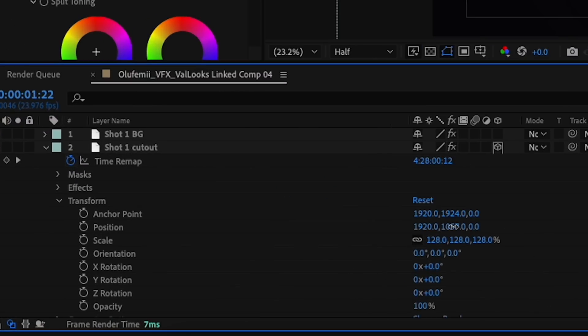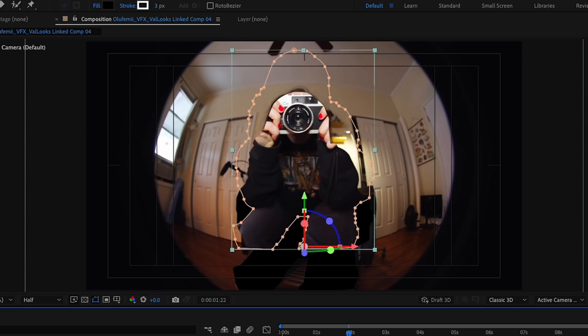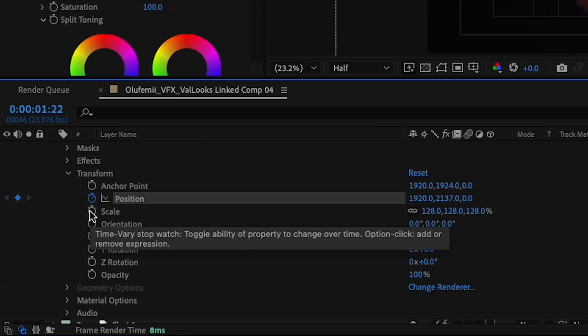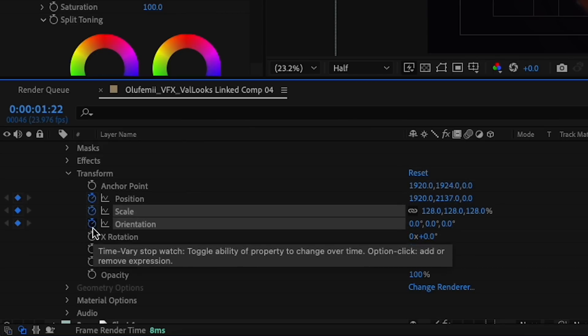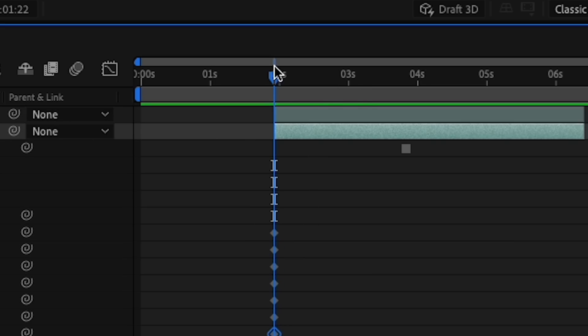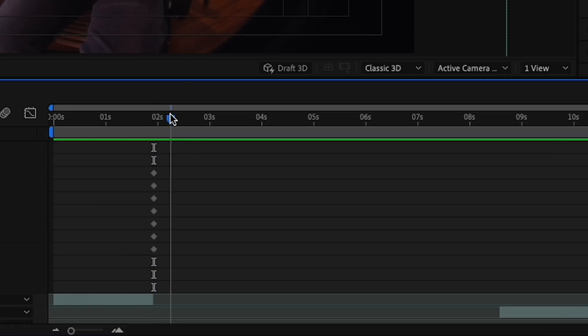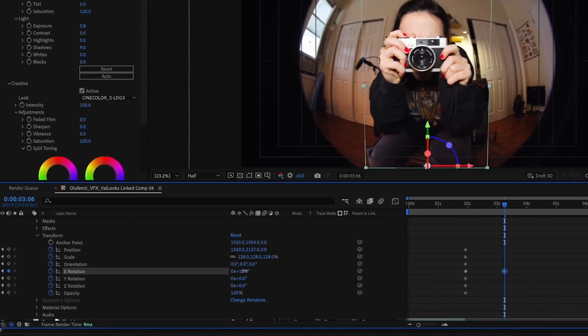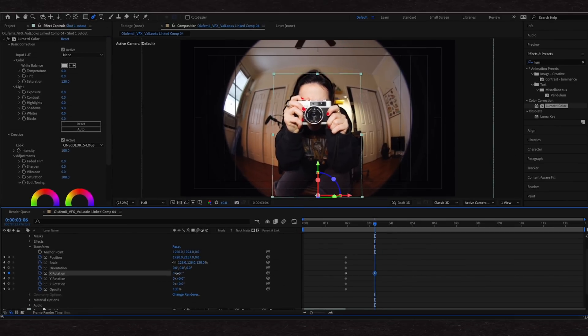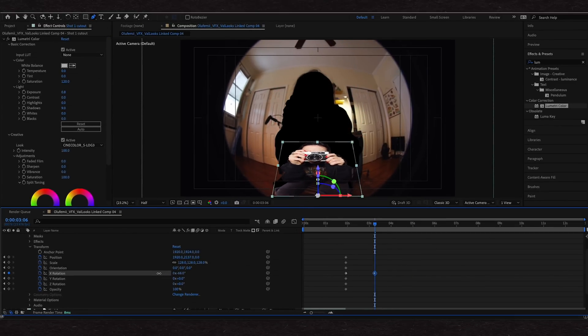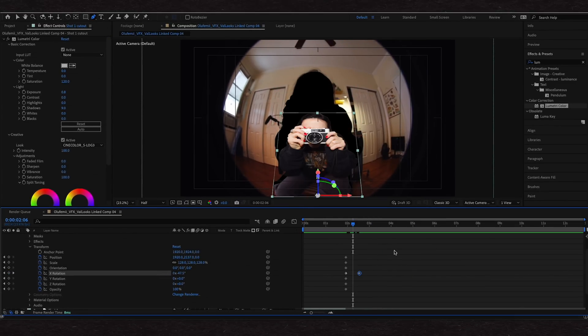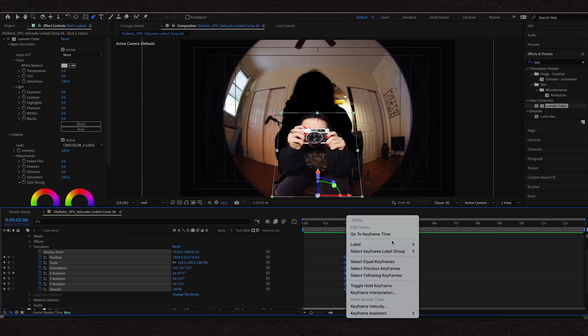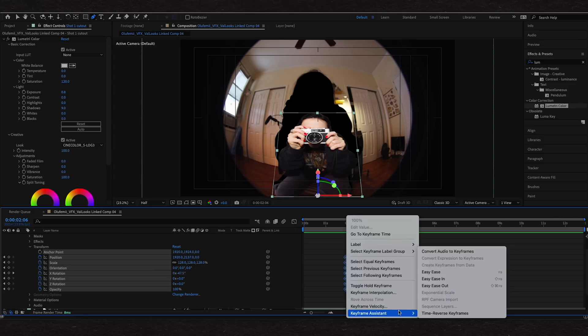Under transform, go to position and drag your cutout back down to its original place. Then you're going to want to click the watch icons to add keyframes at the beginning here. This is so that everything will stay in place as we start our transition. Move the plate head a few frames forward. Drag the X rotation to the left until the cutout has fallen flat. To make the animation smoother, I'm going to highlight all my keyframes, right click, keyframe assistant, and easy ease, or F9 on the keyboard.